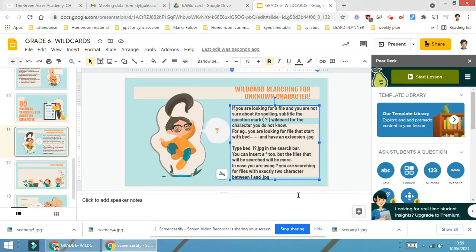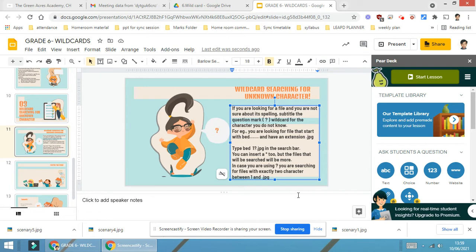Now, we will learn how to search a particular file using the wildcard characters. First, reading this particular slide and then moving on to the other part, that is the hands-on activity.